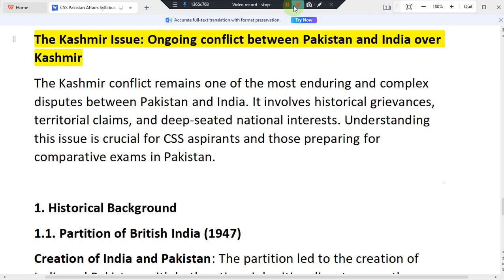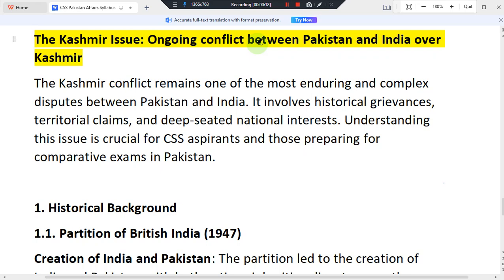In the Pakistan Affairs lecture series, we are going to discuss the Kashmir issue, the main reason for the conflict between Pakistan and India. We will discuss the historical background and the ongoing conflict between Pakistan and India over the Kashmir issue.